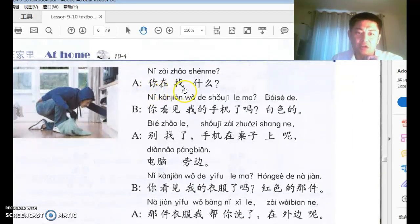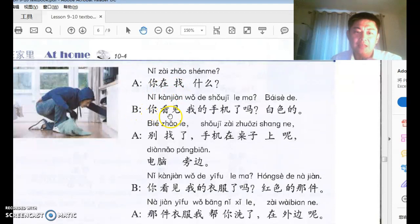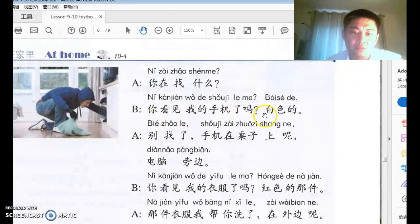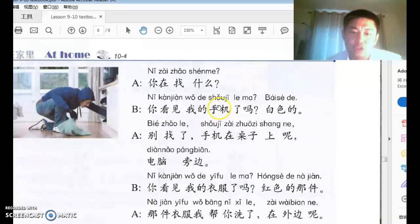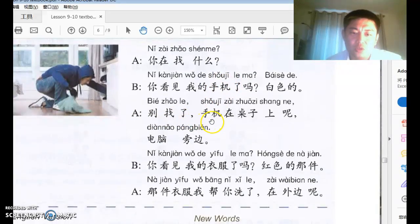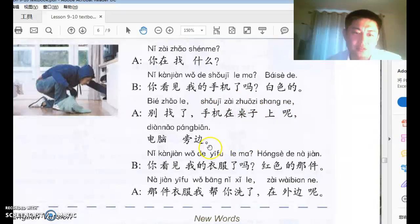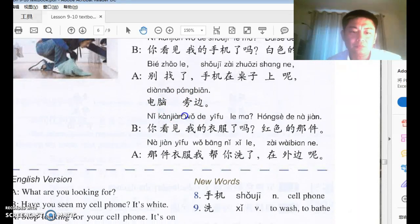A says 你在找什么? — 在 before an action indicates it's ongoing — what are you looking for? B says 你看见我的手机了吗? Have you seen my phone? 白色的 — it's the white one. A says 别找了，手机在桌子上呢 — stop looking, the phone is on the table — that's the title of the lesson. It's beside the 电脑 (computer). 旁边 means 'beside.'